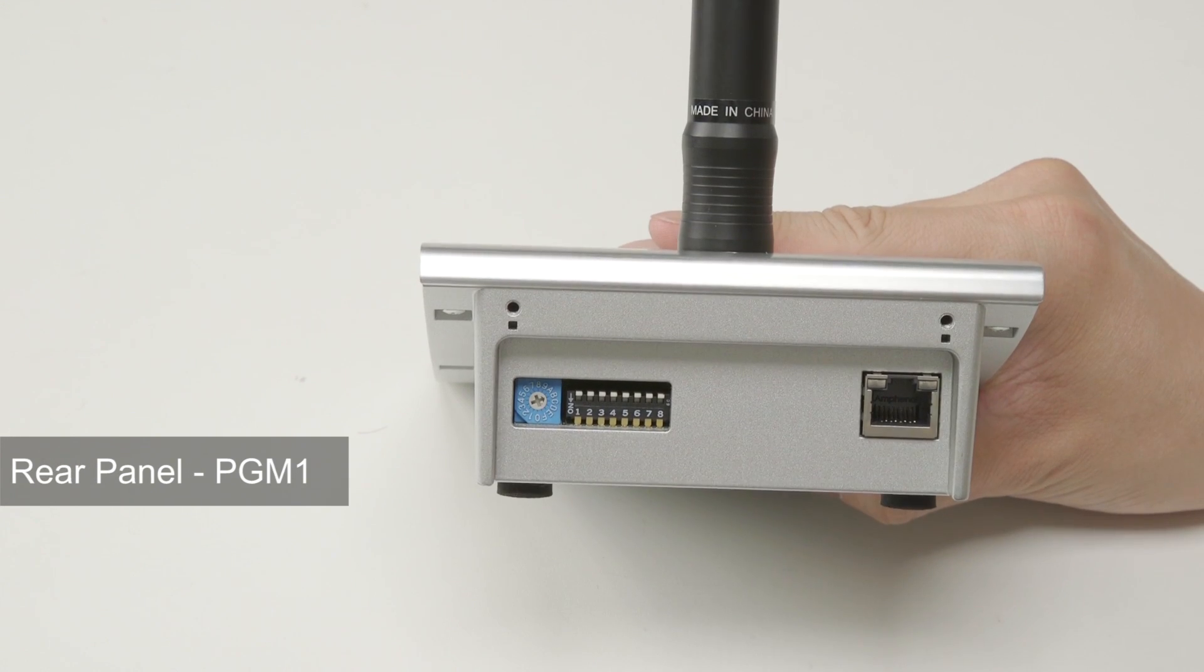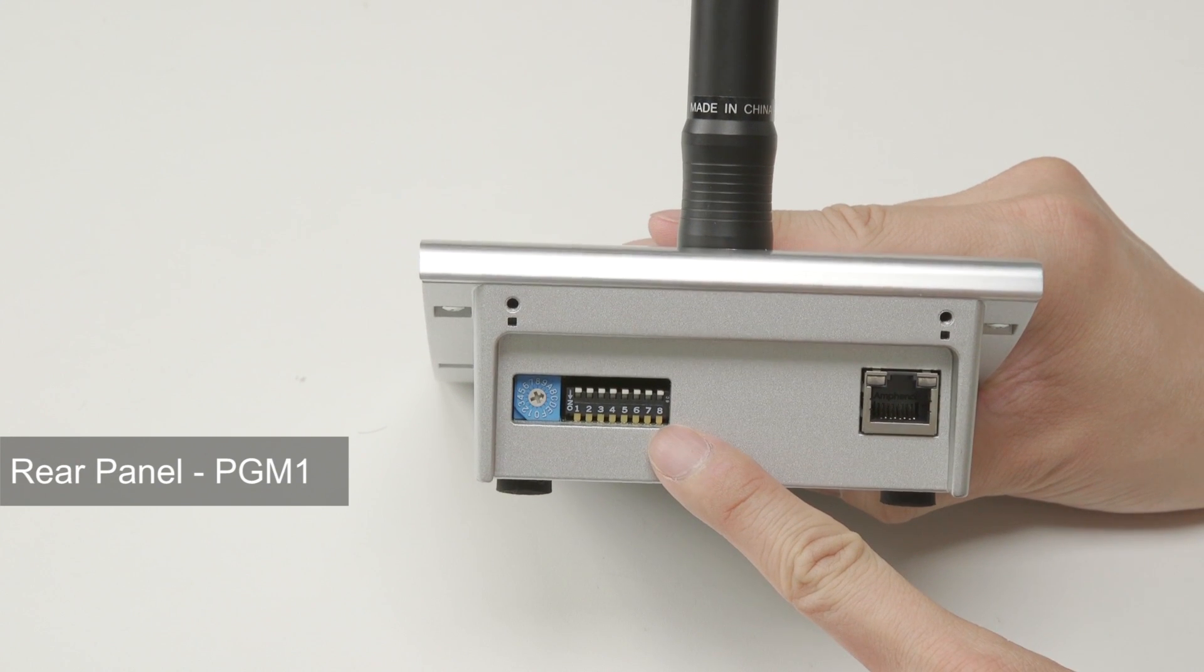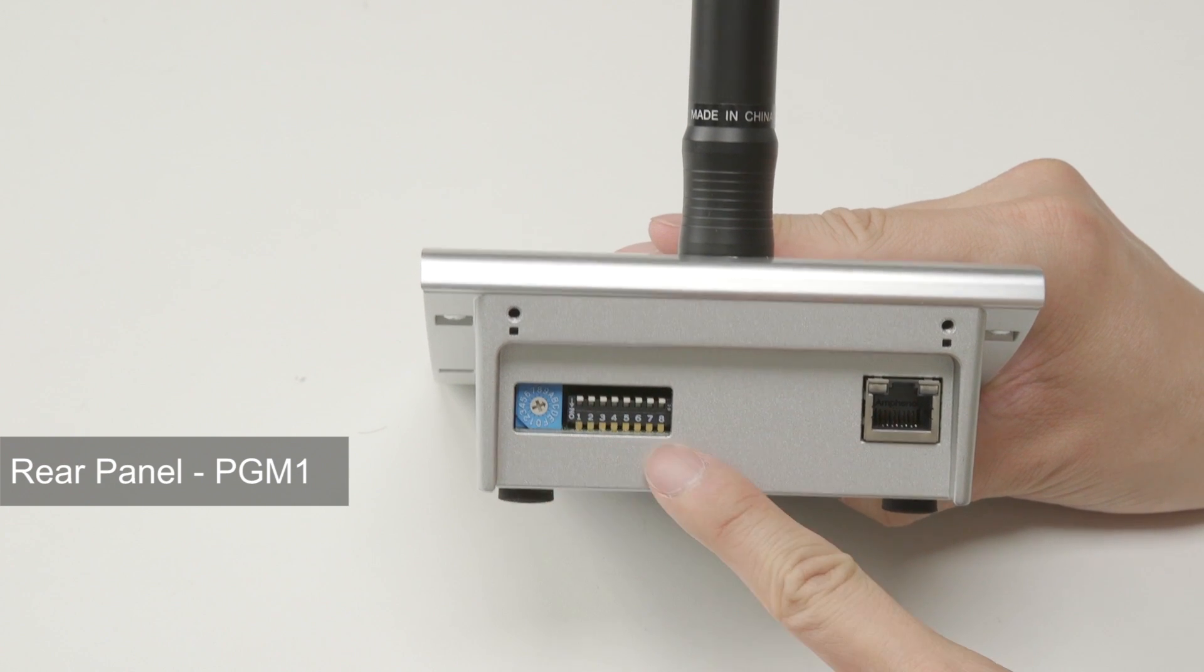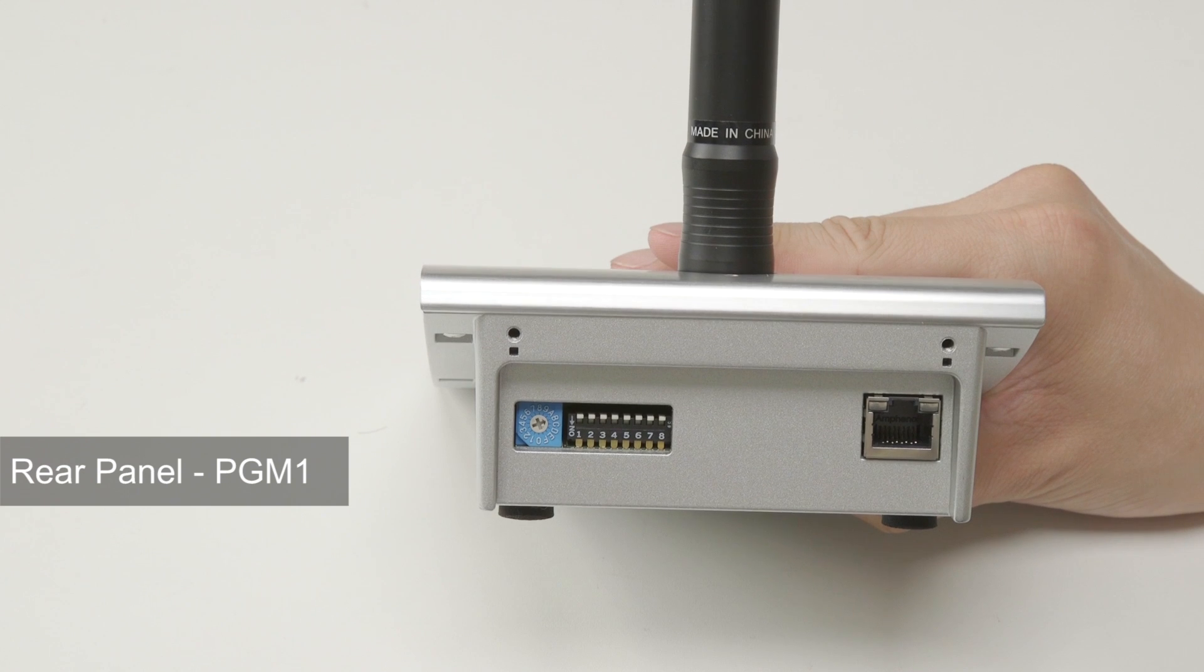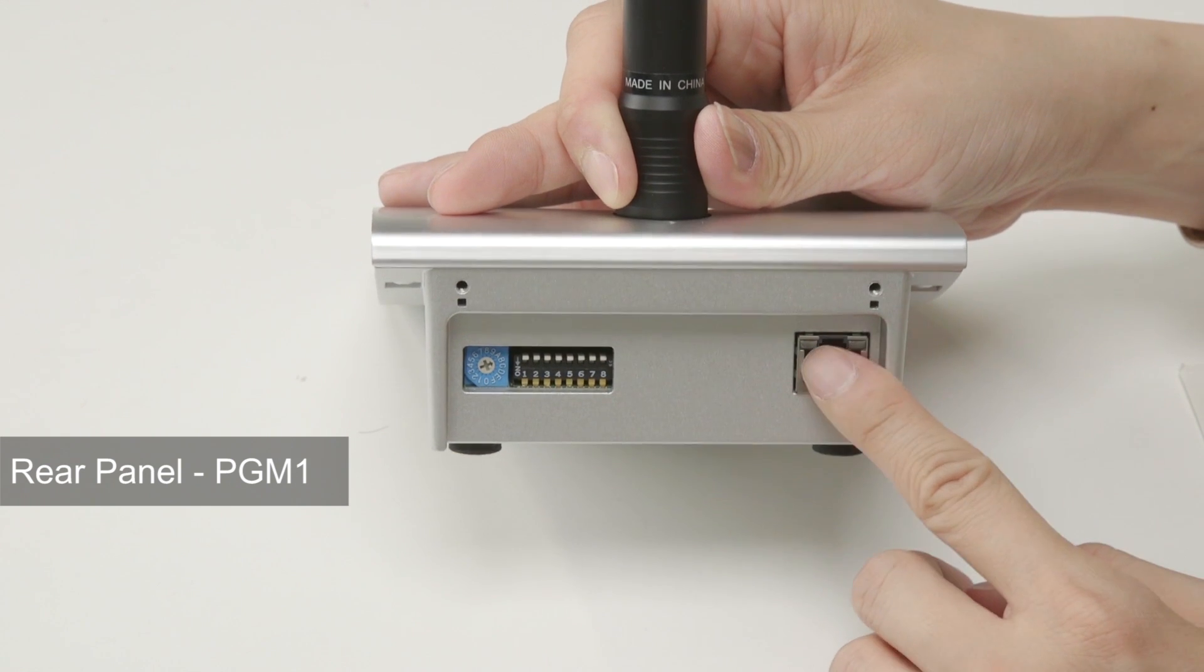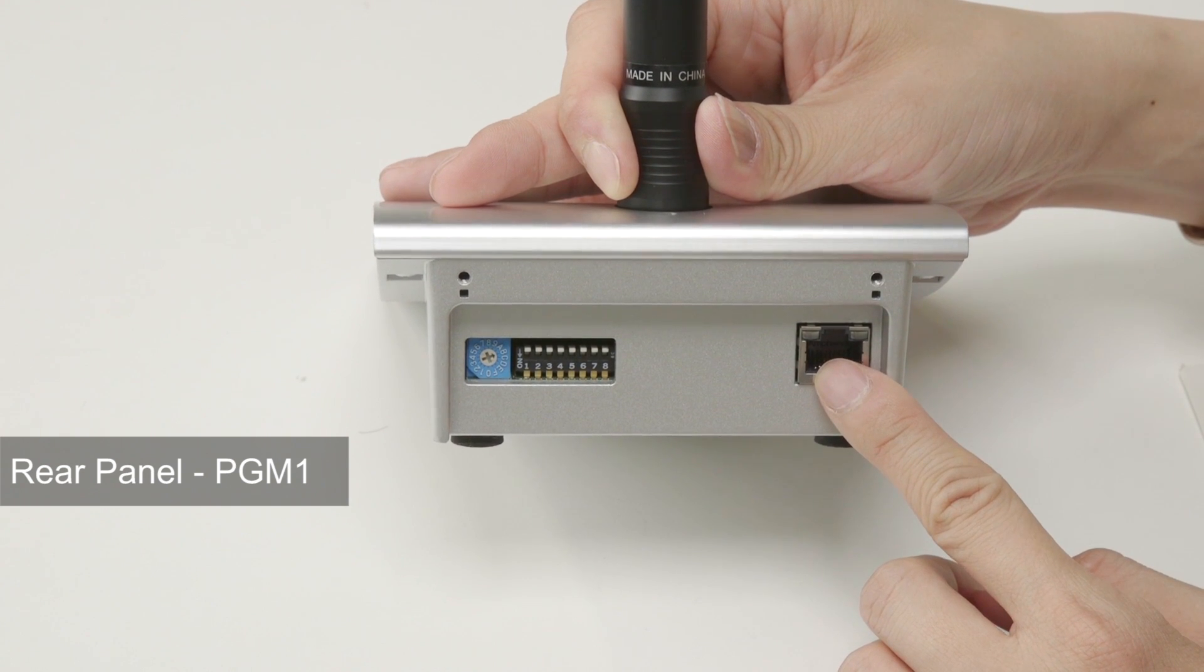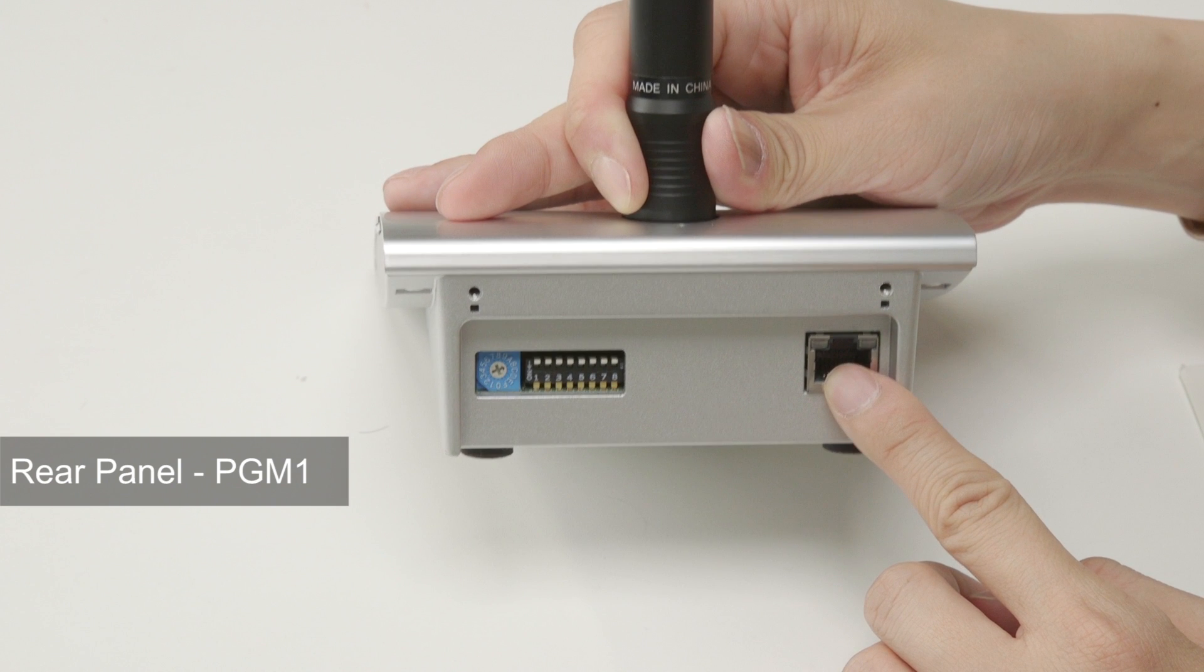On the rear panel of PGM-1, there is a rotary switch and DIP switches to specify the ID of each individual PGM-1 unit in the MTX-MRX systems network. There is an Ethernet port to connect the unit to a PoE switch such as Yamaha's SWR2100P series that provides power over Ethernet.